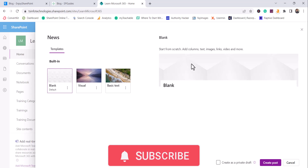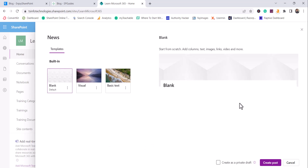All these things you can customize from a blank news post as well. So let's say you choose blank — this is the default one where you can start and create a news post from scratch. You can add columns, text, images, videos, everything. You can also click on 'Create post' and save it as a private draft, which will be available only to you until you publish it.